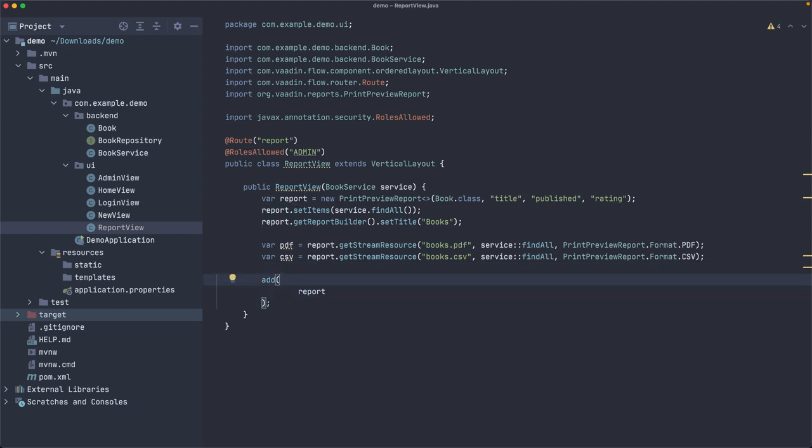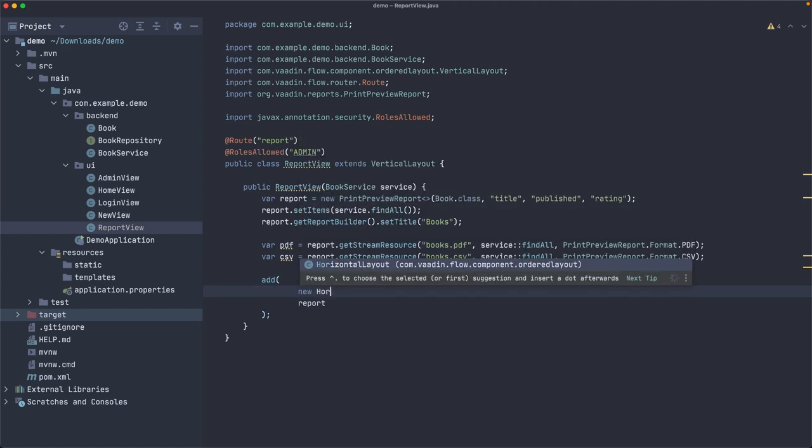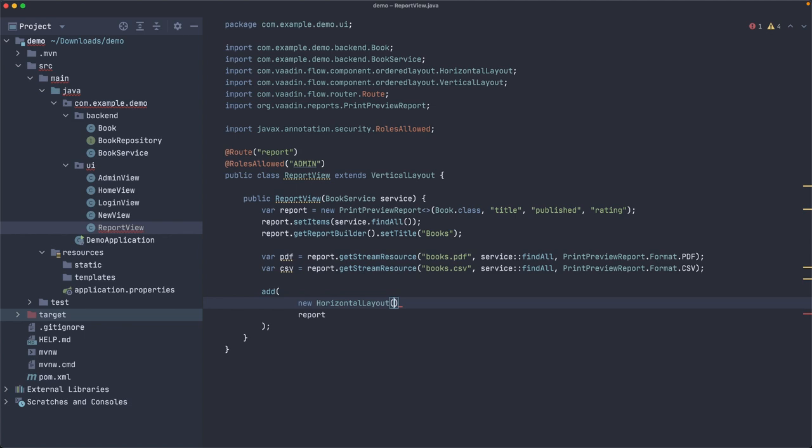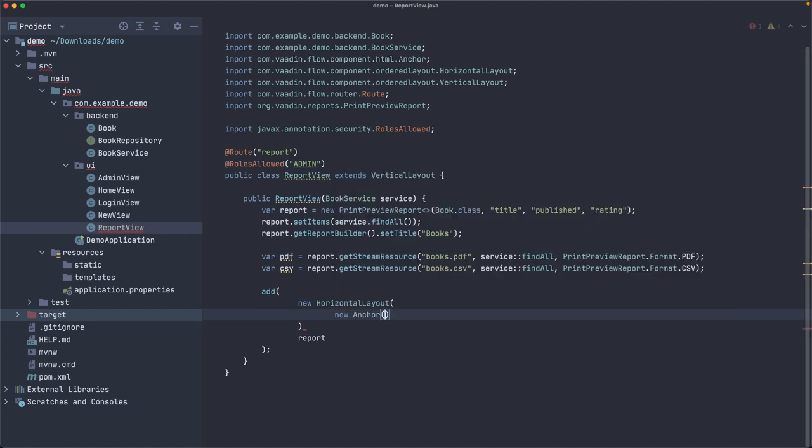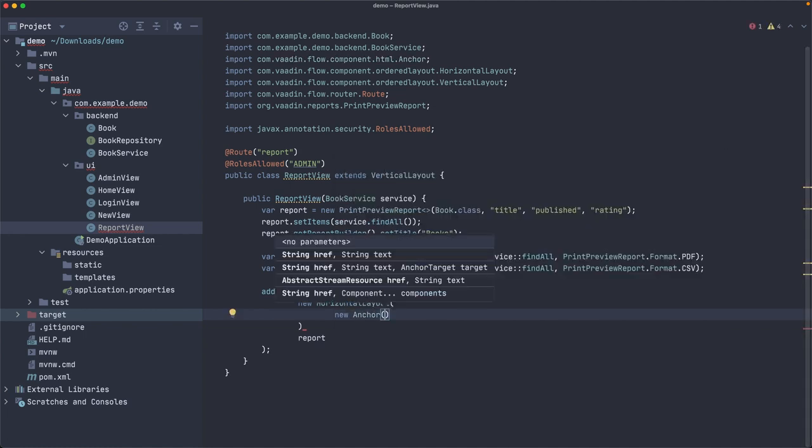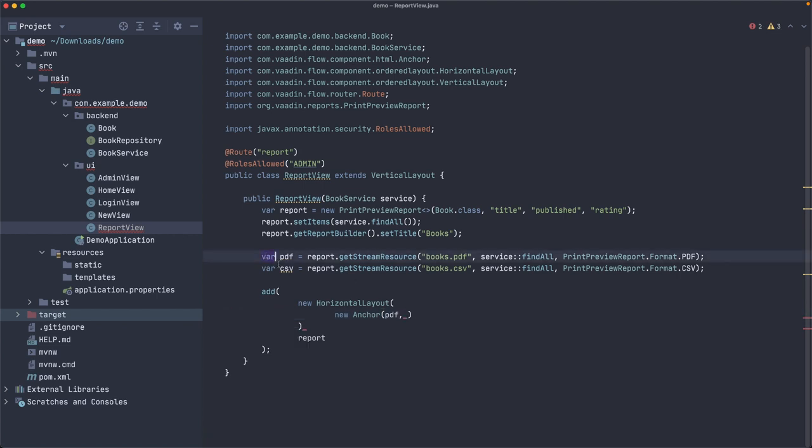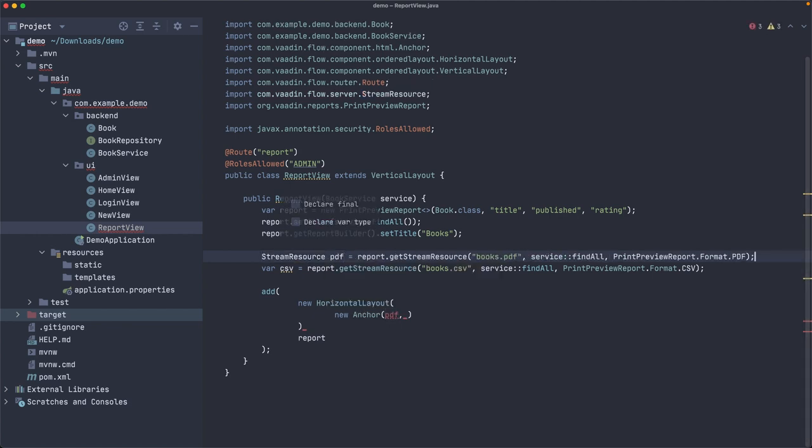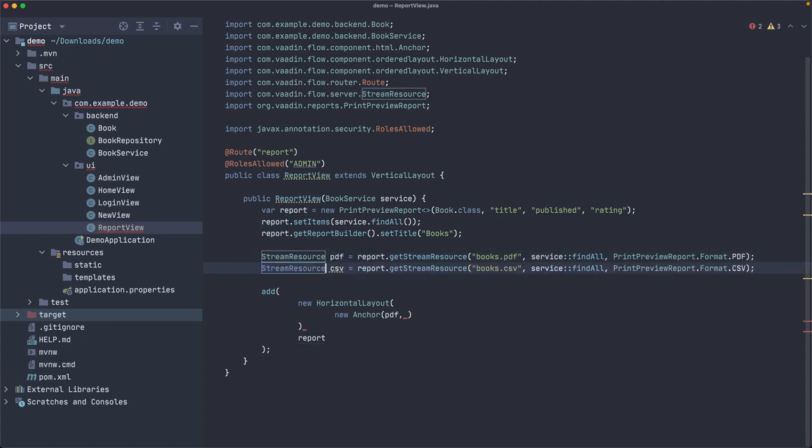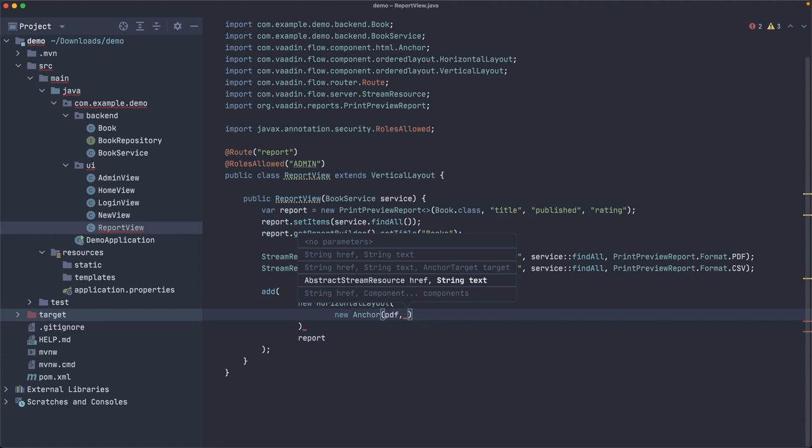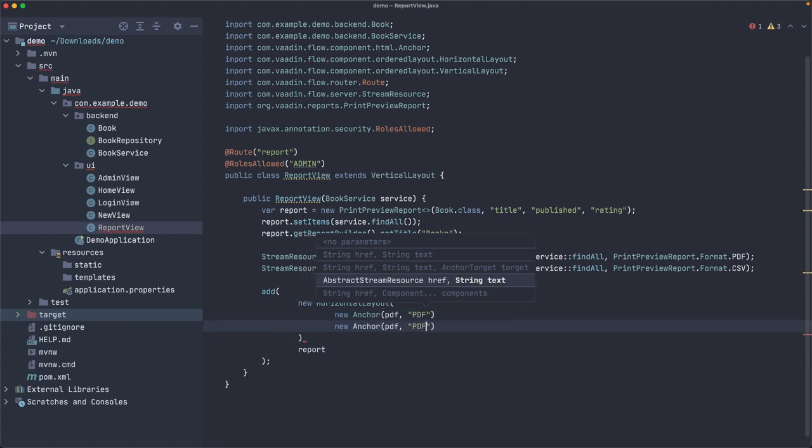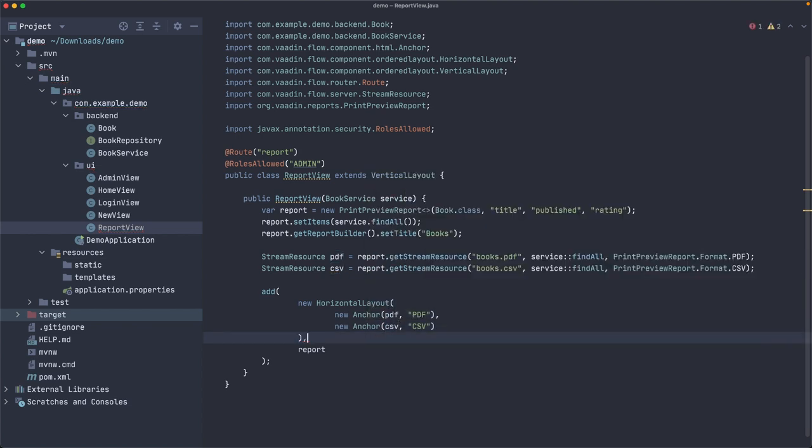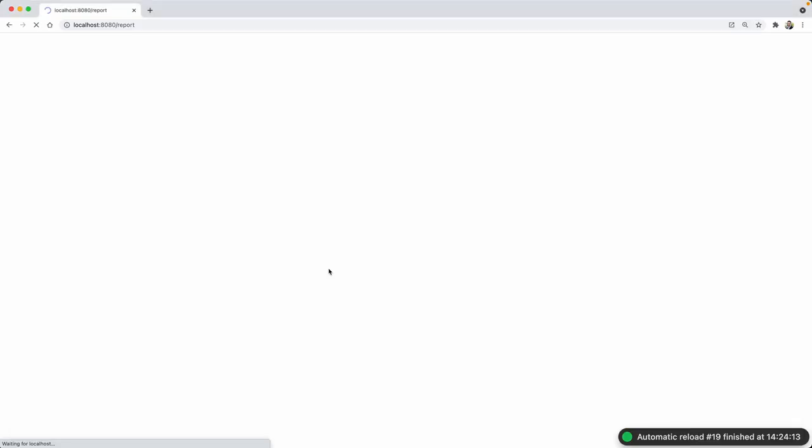And here we have a vertical layout. So maybe let's create a new horizontal layout, which is kind of a toolbar, if you wish, with all the buttons for exporting the report. And here we need to create new anchors. So this accepts an abstract stream resource, which is what we got there. So for example, for PDF, it was called PDF, this one. Maybe it's not a good idea to use var here, by the way, because you don't know where it is, right? Probably it's better to leave it like that. Yeah, much better. And then you can specify a text. So PDF. And the same for CSV. CSV here also. We need to separate this with commas. And I guess that's all you need to do to export. Let's see if it works.